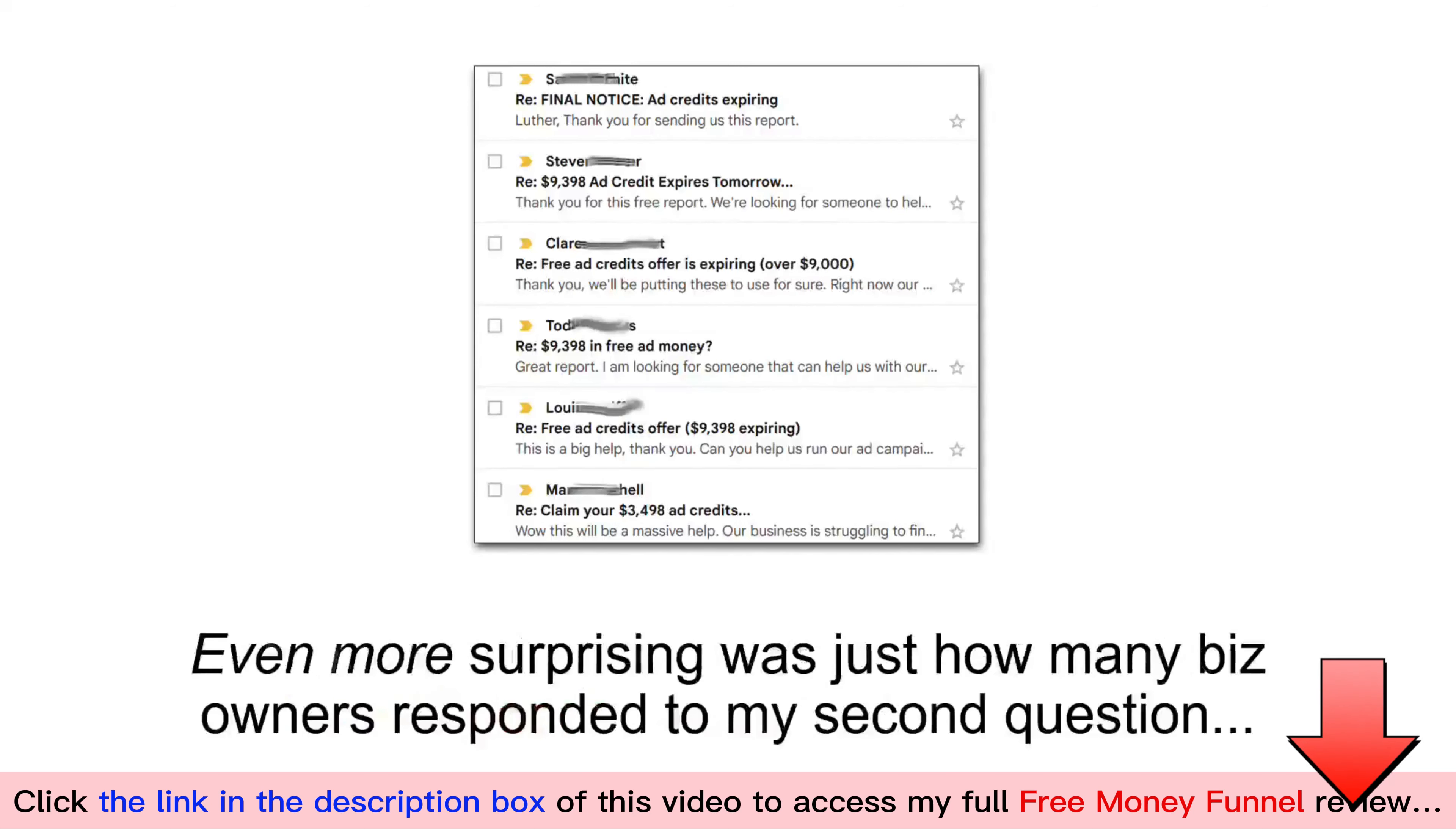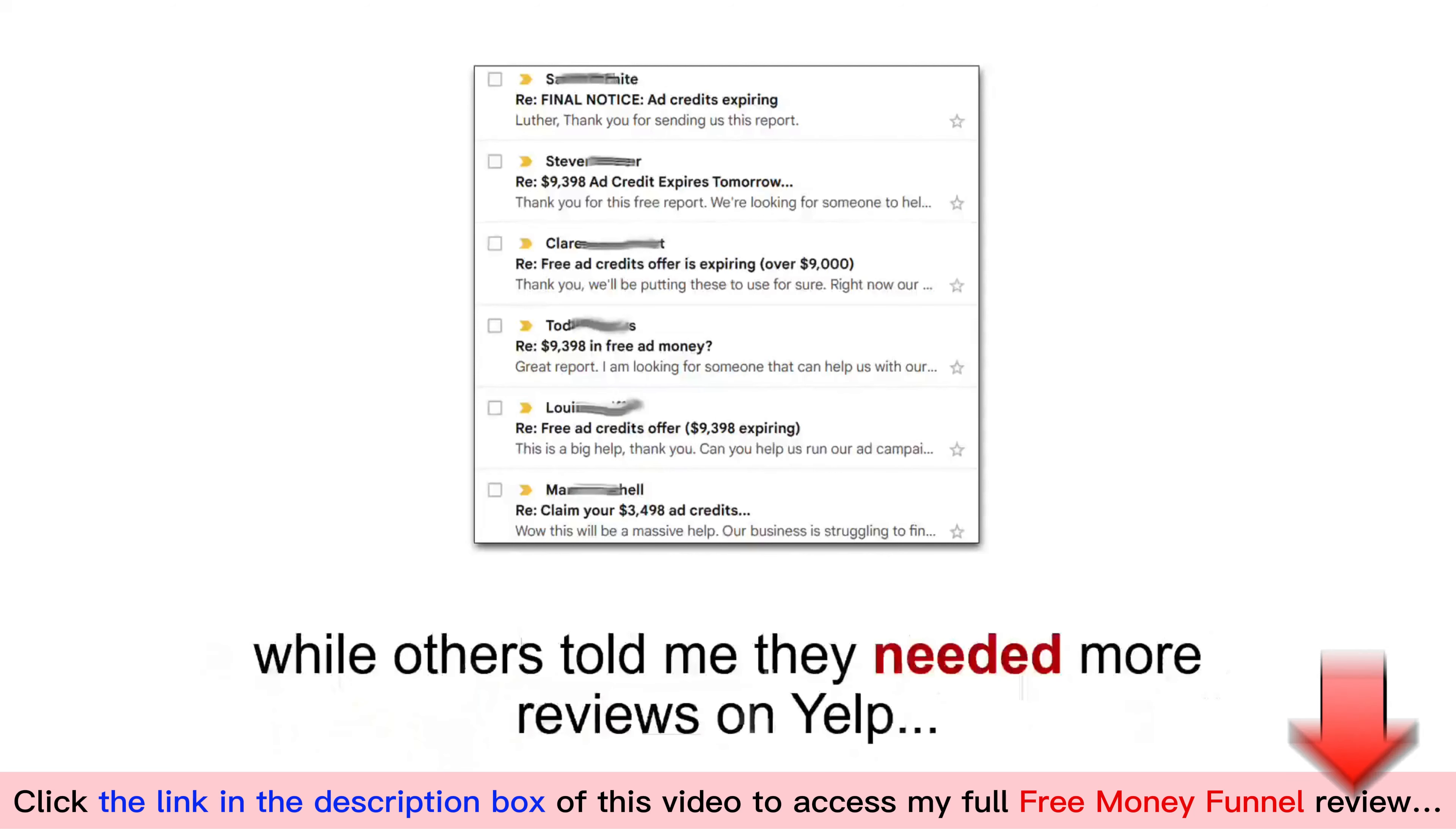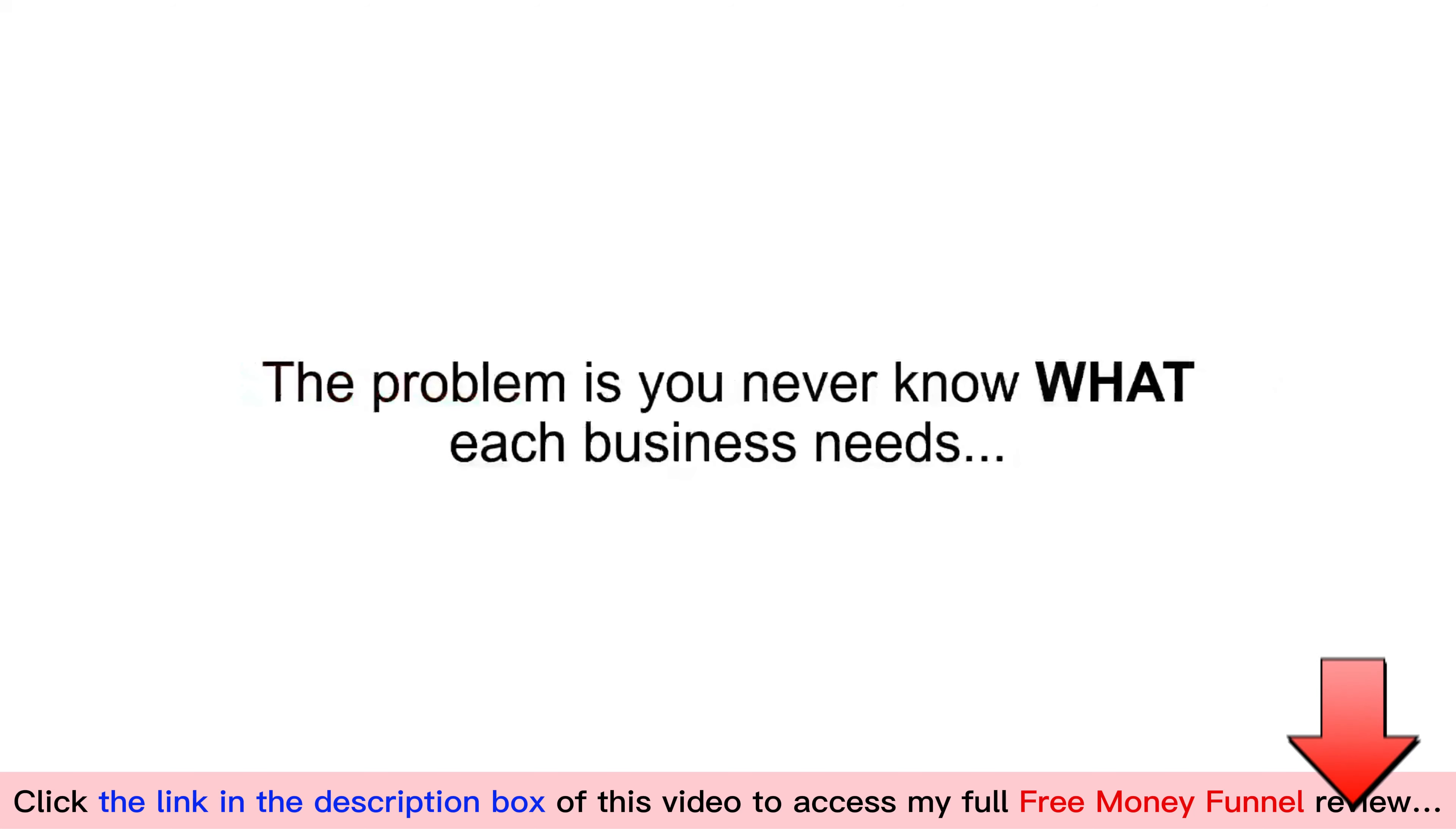Now, even more surprising was just how many business owners responded to my second question. Almost every new business wrote back with a different struggle. Some needed help building a website, many asked how to rank higher in Google, while others told me that they needed more reviews on Yelp. You see, new businesses are the perfect consulting clients because there are so many things that they need as they're just getting started. The problem is, you never know what each business needs.